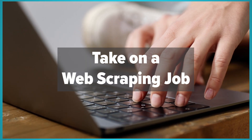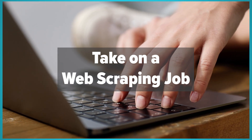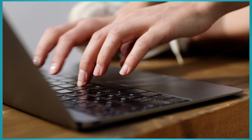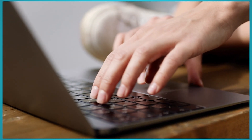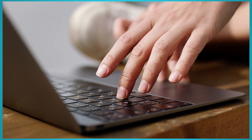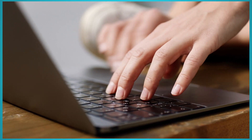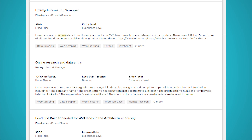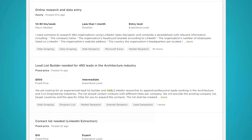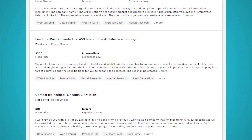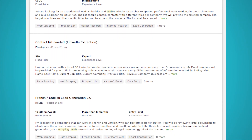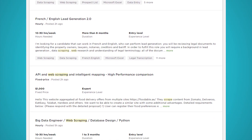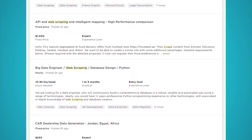Number five: take on a real web scraping job. Why not get started with a real-world example of a web scraping job? Numerous one-off web scraping jobs get posted on job boards every day. These are great to get started with since they are great examples of what web scraping is used for in the real world. A great place to start is Upwork, where you can search for web scraping jobs and apply to take them up, or just complete them for learning purposes.